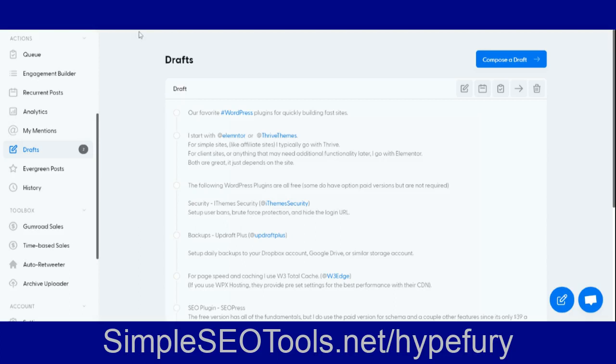Scott here from simpleseotools.net and I just wanted to do a quick video to show how to create a Twitter thread using Hypefury.